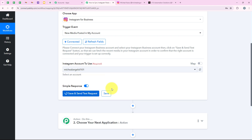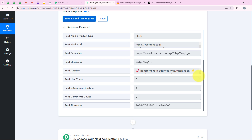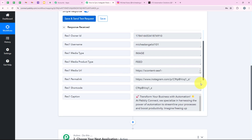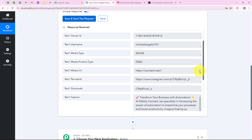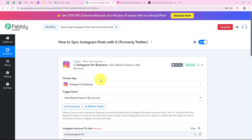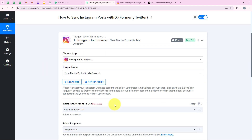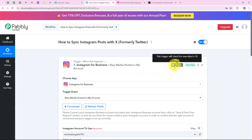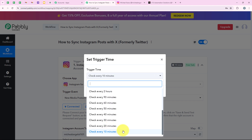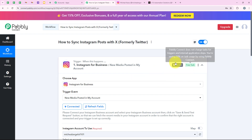Now we are going to click on save and send test request to capture the response of the post we just published. Here you can see the response — it shows the caption, the Instagram link of our post, and the media URL. With this, our trigger step is successful and we have successfully created a connection between our Instagram for Business account and our Pabbly workflow. The trigger will check for new data every 10 minutes. If you want to change this, go to the three dots, then set trigger time — maximum 24 hours, minimum 10 minutes. I am going to keep it at 10 minutes and click save.